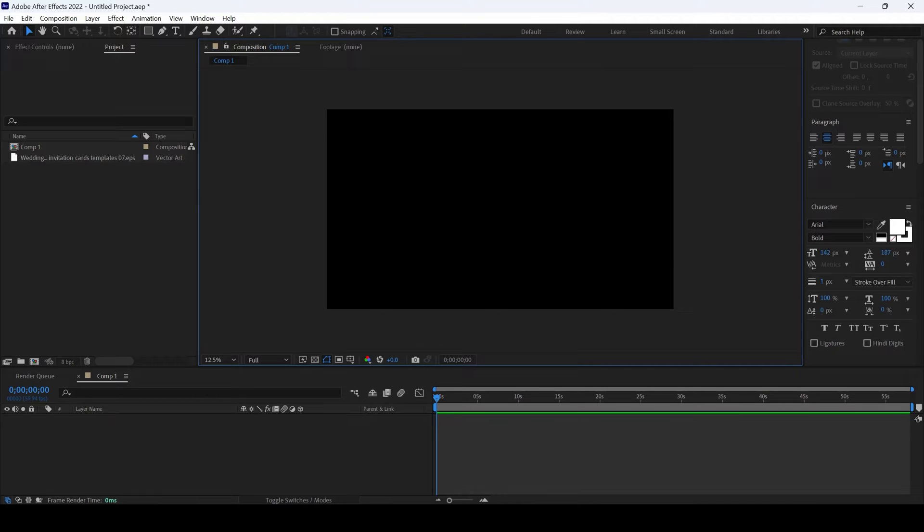In this Adobe After Effects tutorial, we'll be learning to fix a blurry vector file. Let me show you how.